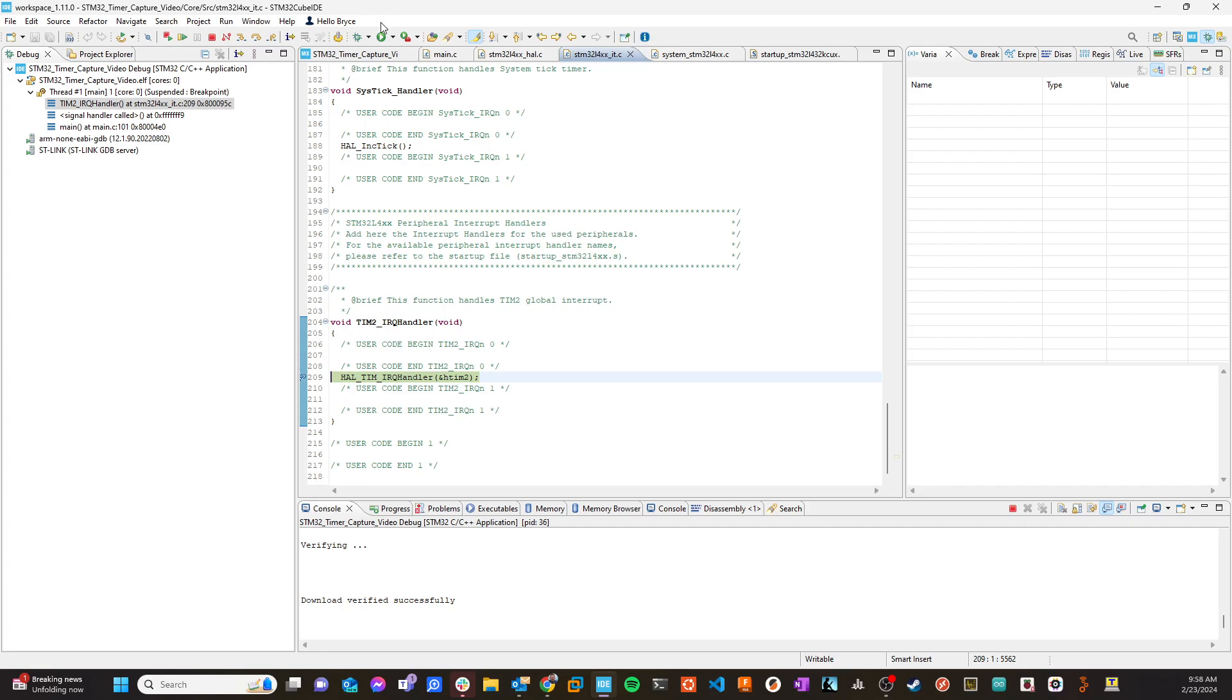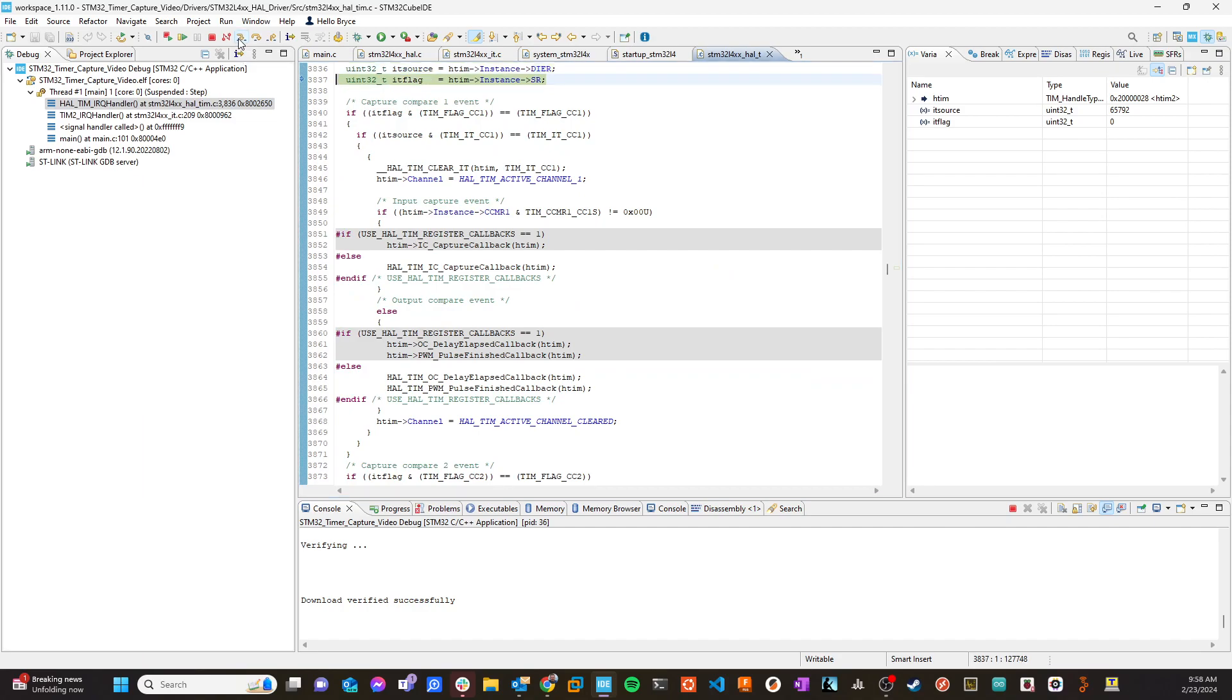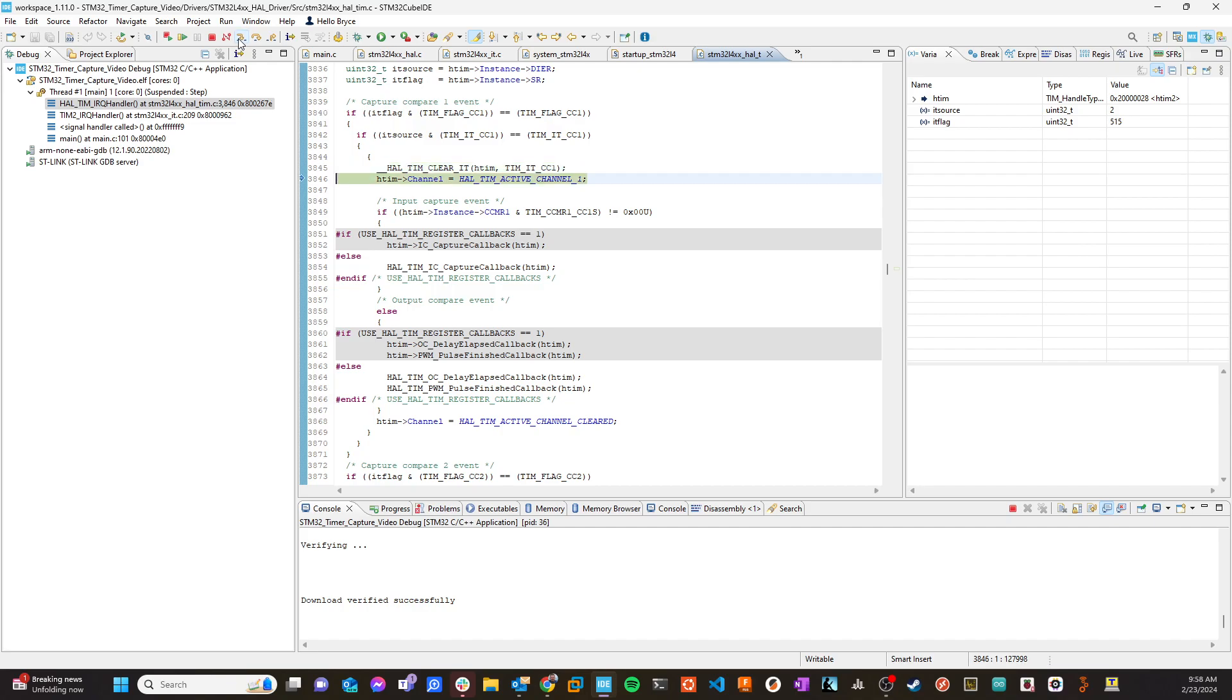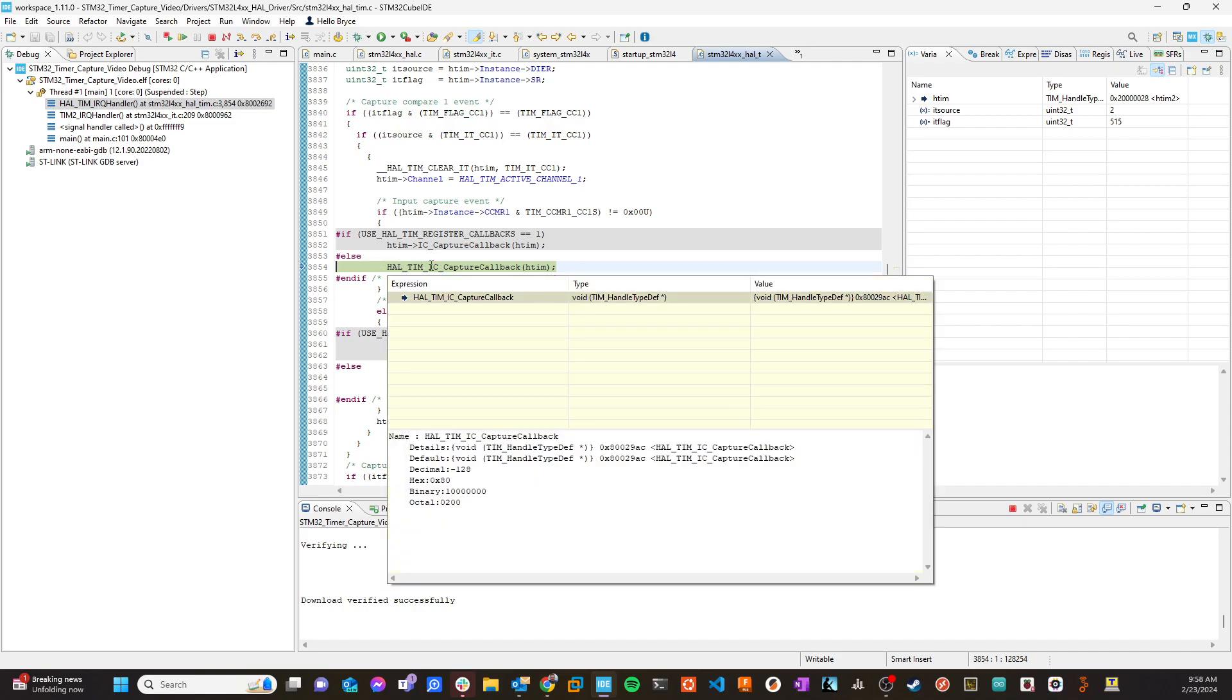So I want to show you, by going into it, I'm going to step into it here, what it's doing. It's going to set some flags. And then one of the things it's going to do is it's going to call this HAL TIM IC capture callback.